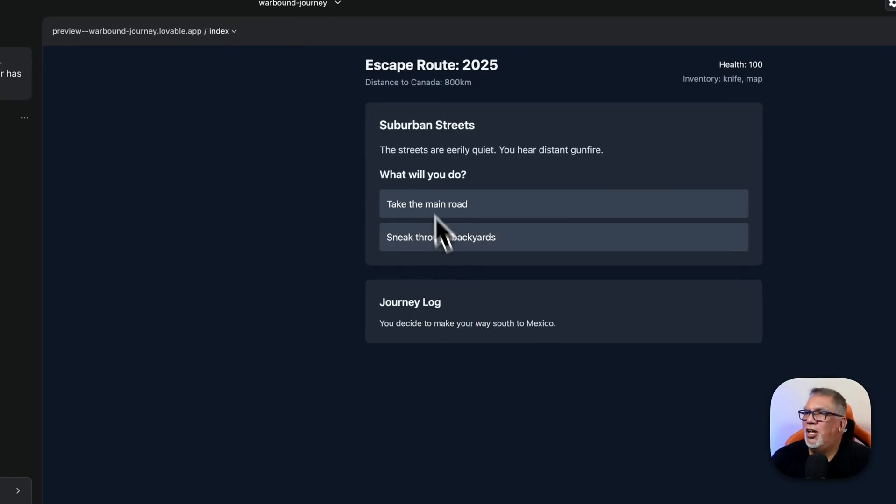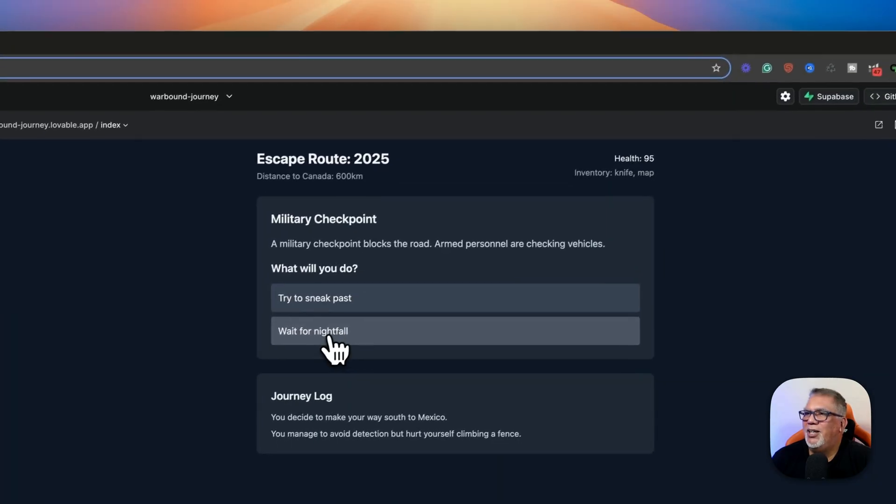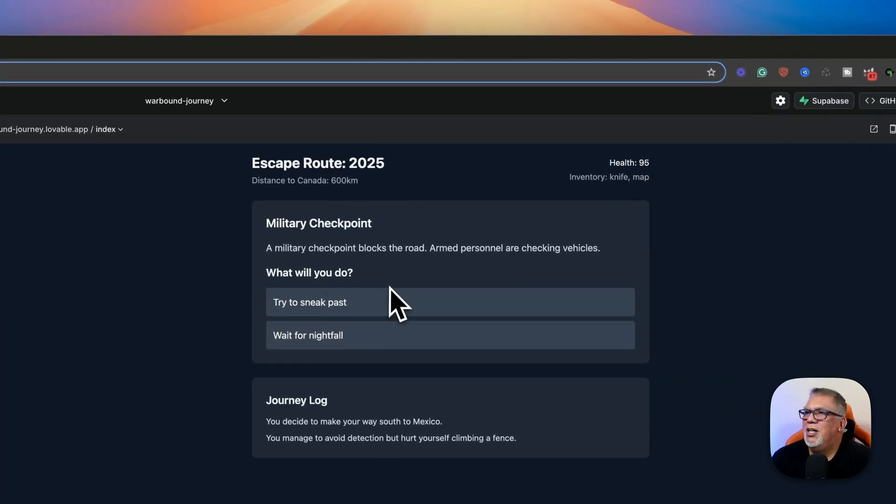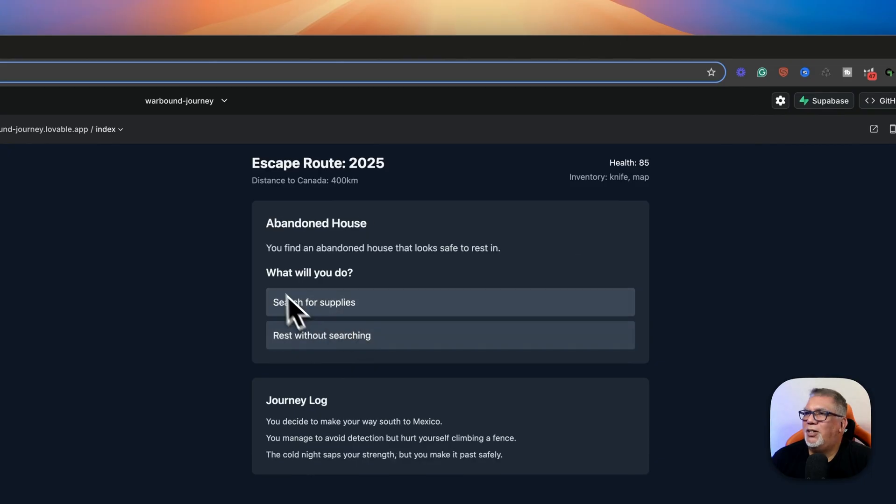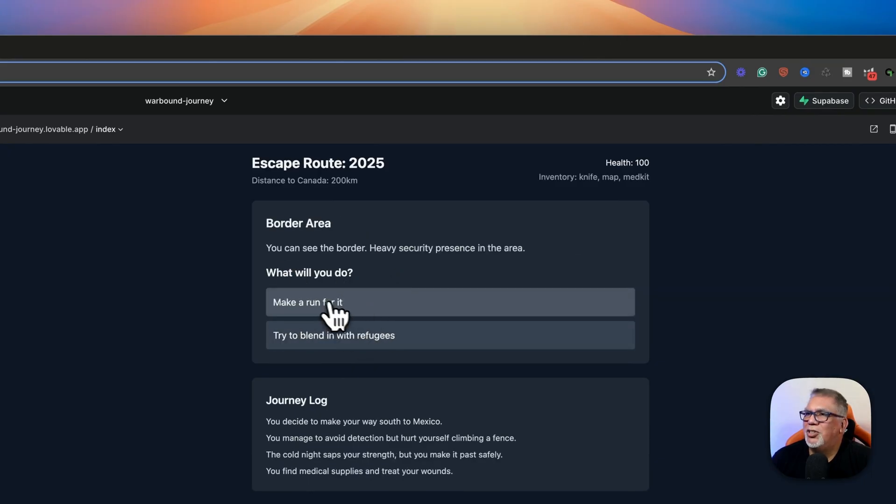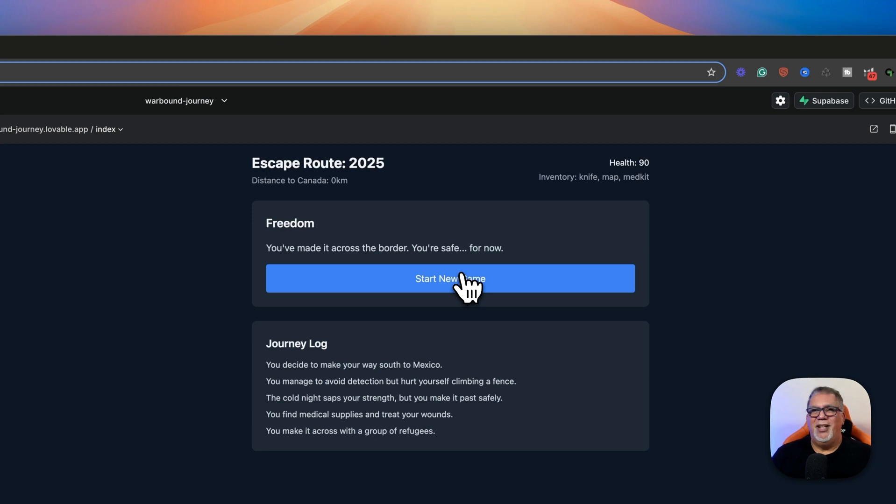Okay. That's my journey log. Streets are eerily quiet. I hear distant gunfire. What am I going to do? I'm going to sneak through the backyards. Military checkpoint blocks the road. I'm going to wait until nightfall. I find an abandoned house. It looks safe to rest in. Search for supplies. You can see the border, heavy security. Try to blend in with the refugees. I made it across. I'm safe. So there you go. That's it. I made it to Mexico. I'm free now. And I made it to the border.